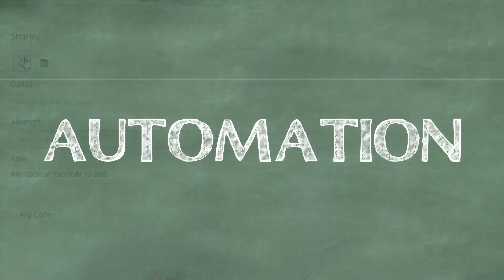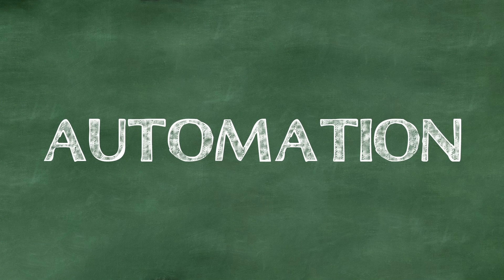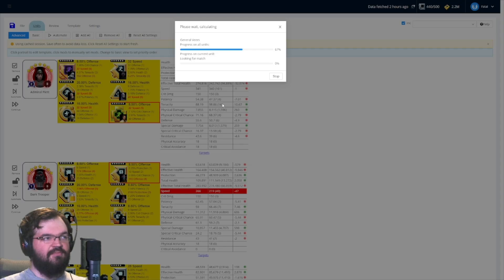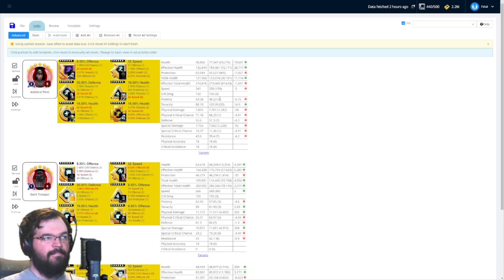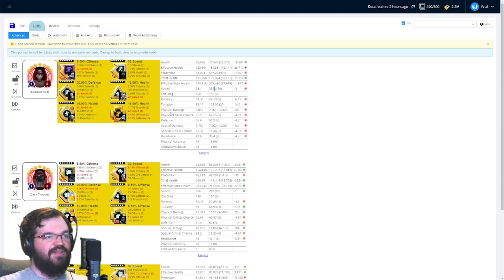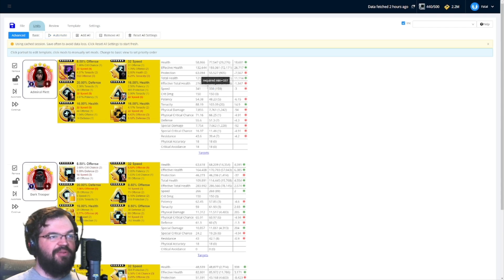Which leads us to the second step, automation. This is where the playground takes the definitions we make or load and crunches the settings that we choose to deliver us the best builds it can from the mods in your collection.